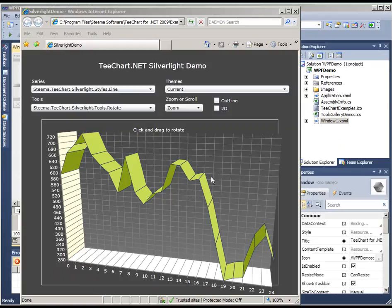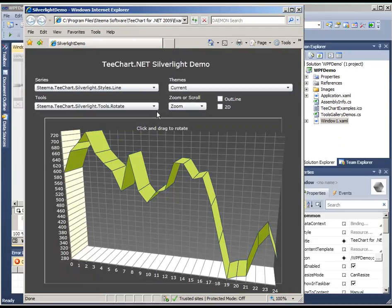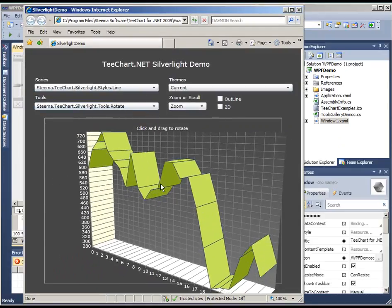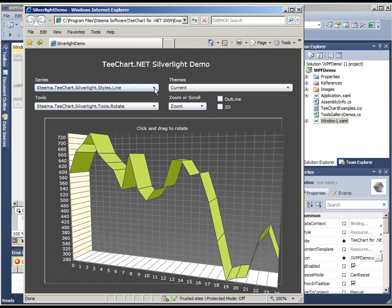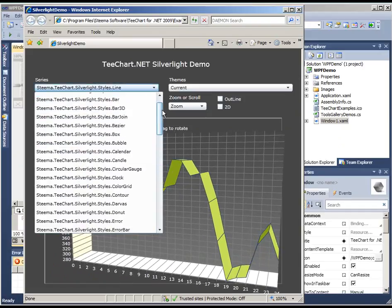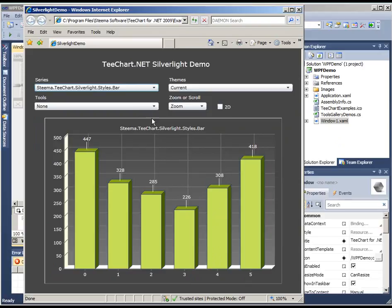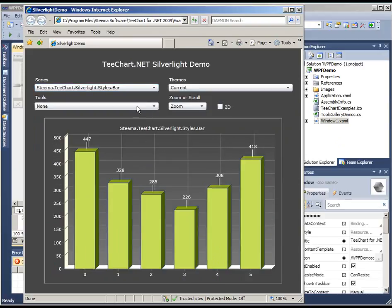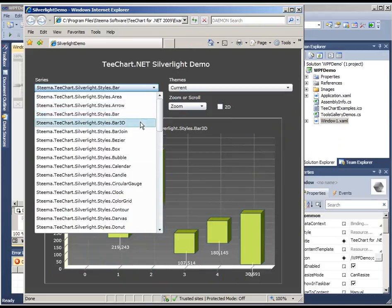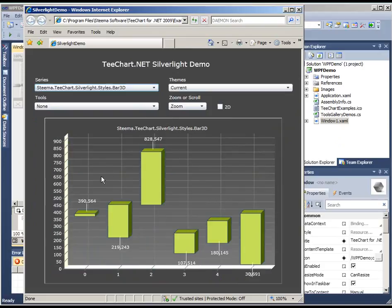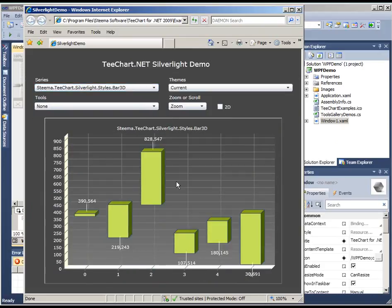TeeChart includes gauges and maps and many different series types and many different kinds of tools. The Silverlight demo shown here is outwardly similar in appearance and in functionality. And likewise the source code is included to show you how to create all of these different examples and to apply them to your own project requirements.